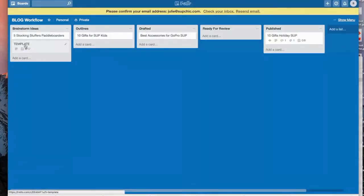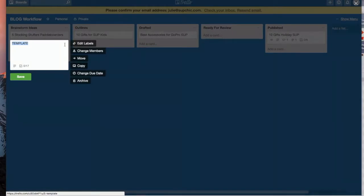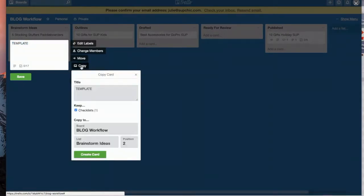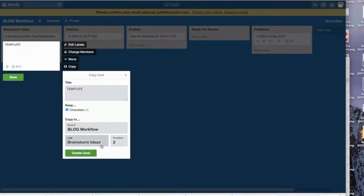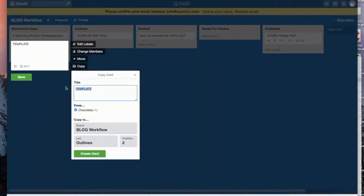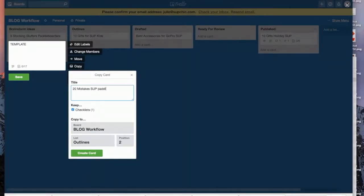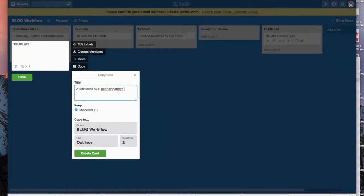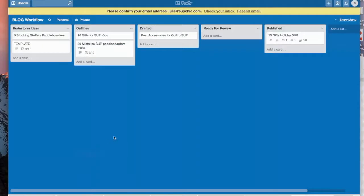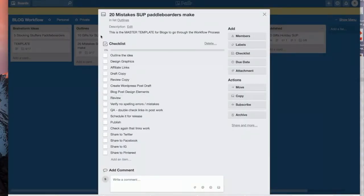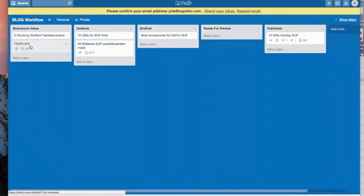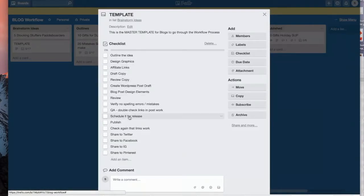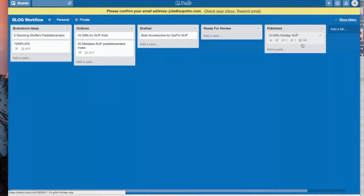Now what happens? Now I have this template, so when I have a new idea, I just click on the edit and I go to copy. Okay, copy. And I'm going to copy it to the brainstorm ideas, but actually I'm going to copy it to Outlines and I'm going to call it 20 Mistakes SUP Paddleboarders Make. That's going to be my blog post, putting it in the Outlines. Create card. So now because I have this template, I've created a new card that already has my checklist. And so you only have to create your checklist once. So it allows you to then, as you find new things or things that don't work for you, to go back through your template, add checklist items, delete checklist items so that you have one master place where you have all the steps that a blog post needs to go through to go through all the steps from brainstorm to publish.